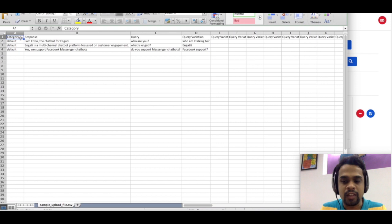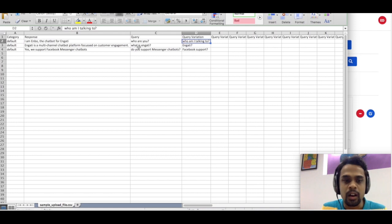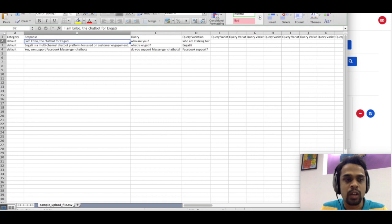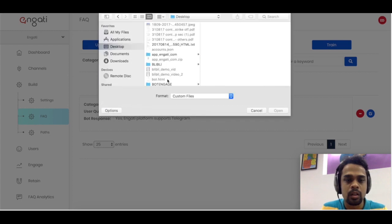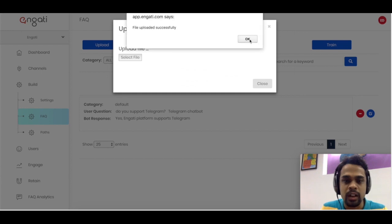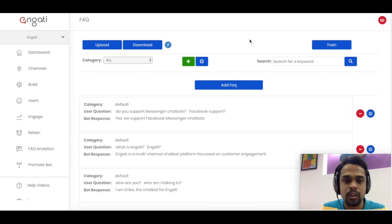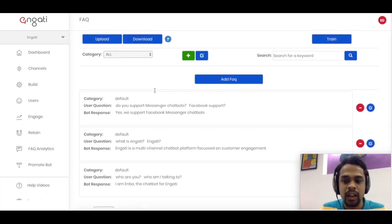We have the category as the first column — it's actually optional so you can skip it. Then we have the response, which is what the chatbot will say, followed by the main query, and you can have multiple query variations around it. I've added some pre-canned questions and responses like 'who are you,' 'who am I talking to,' 'what is Engati,' 'do you support Messenger chatbots,' and Facebook support with all answers filled in. I'll quickly try to load this into the platform. It uploaded successfully and instantly all these questions are fed into the chatbot — so now we have some basic FAQs ready.